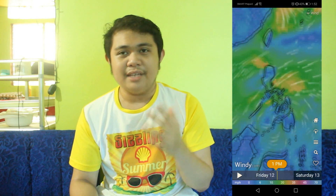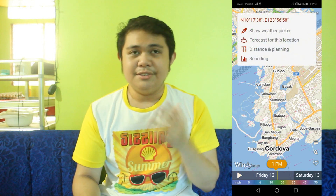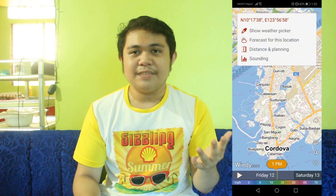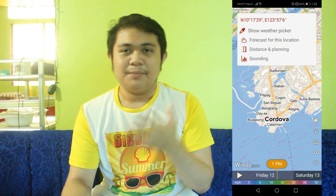All that you have to do to determine the weather forecast of a particular location is to zoom in on the part of the map you want, tap and hold that particular location, then tap 'forecast for this location,' and you'll be given the weather forecast for that particular location, so it can really be useful.